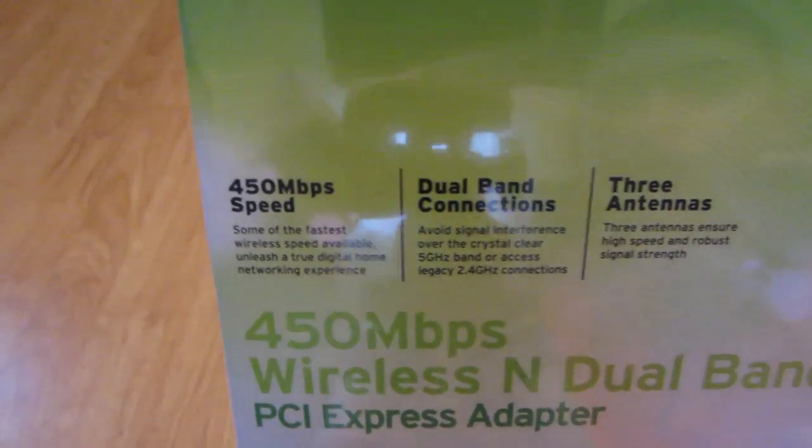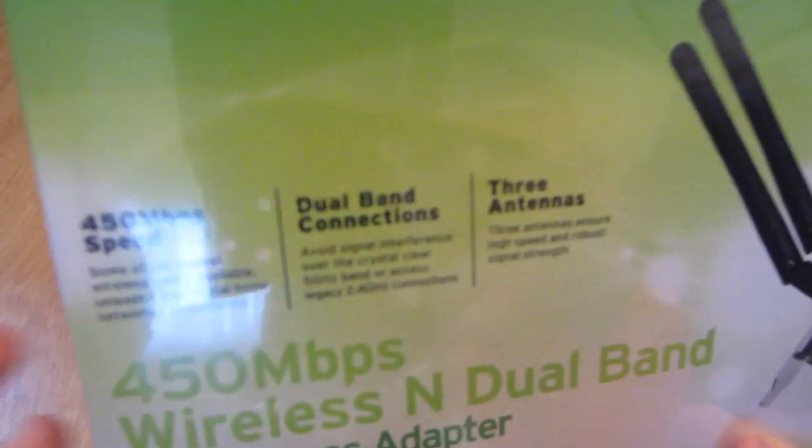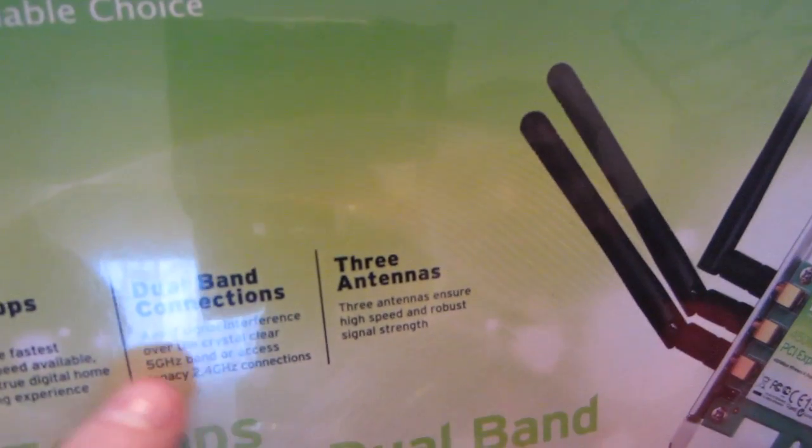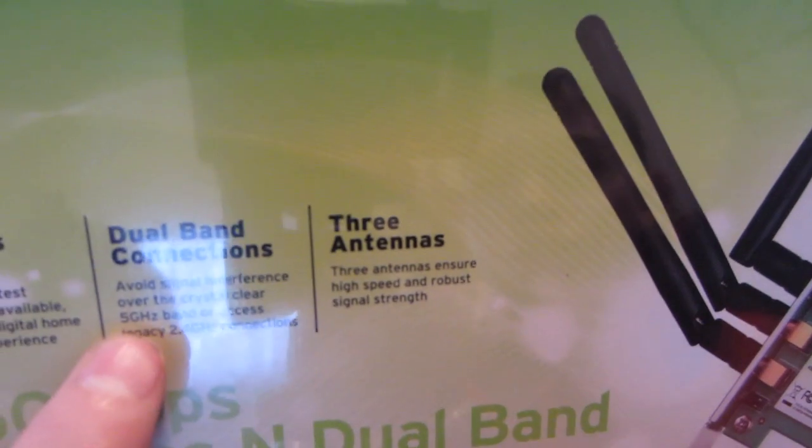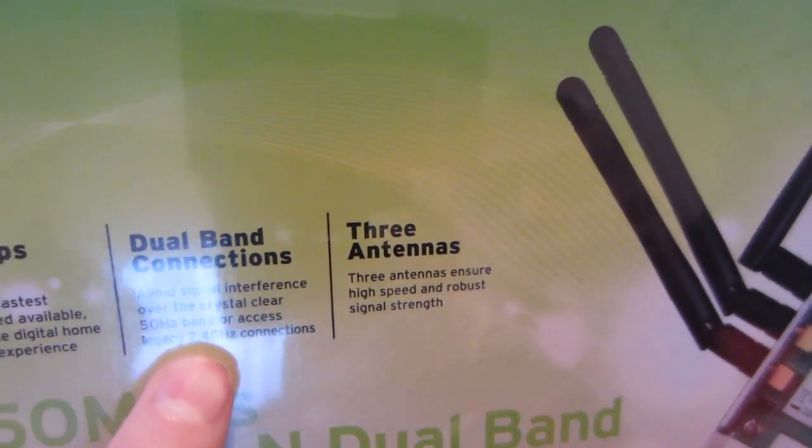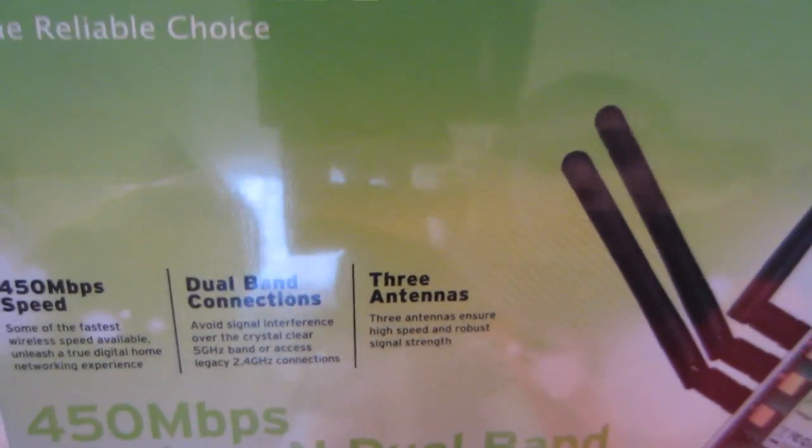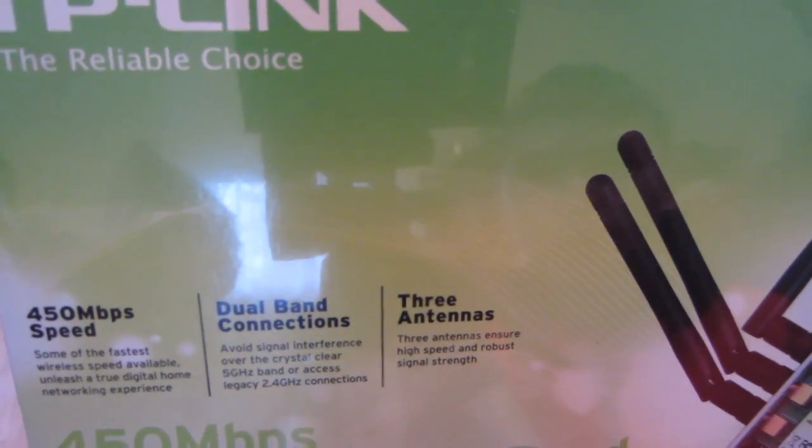Let's look at the features. We get 450 megabit speeds which is pretty fast, the one I have now is 300. Dual band connections, so you can either have 5 gigahertz or 2.4 gigahertz, and it will do it at the same time I think.